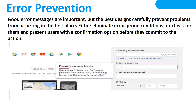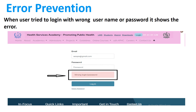Error prevention: good error messages are important, but the best design carefully prevents problems from occurring in the first place. As you see, when users enter the wrong password and user ID, it shows a message that says wrong login or password.